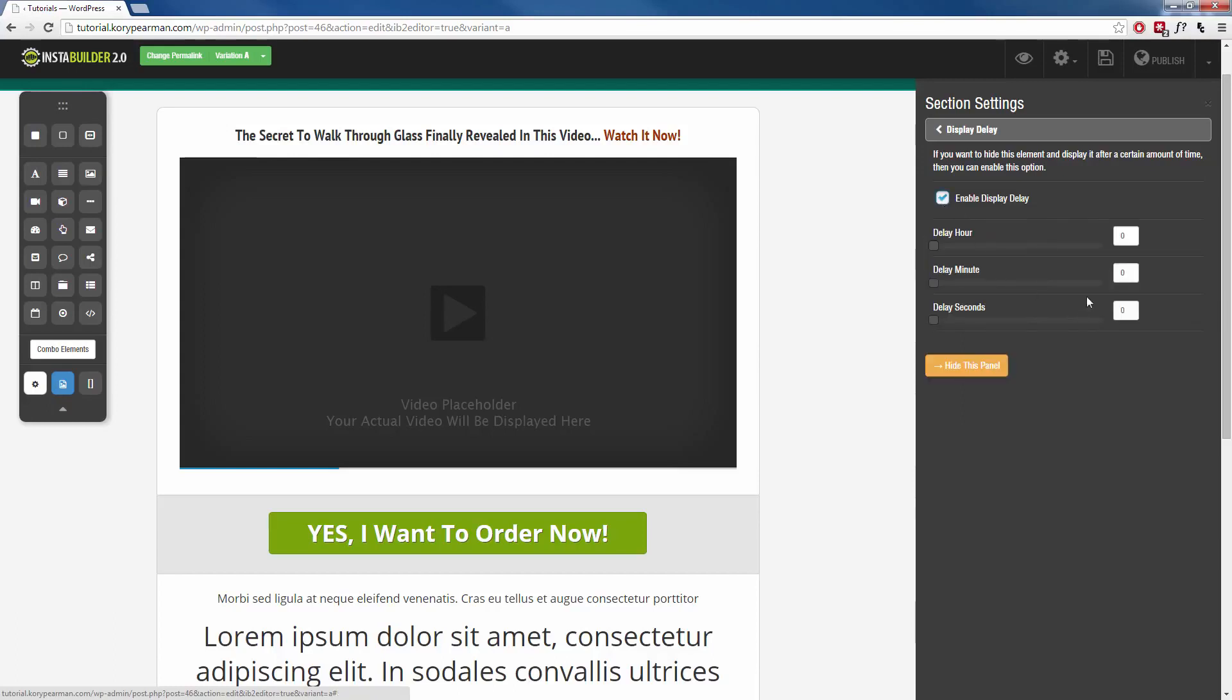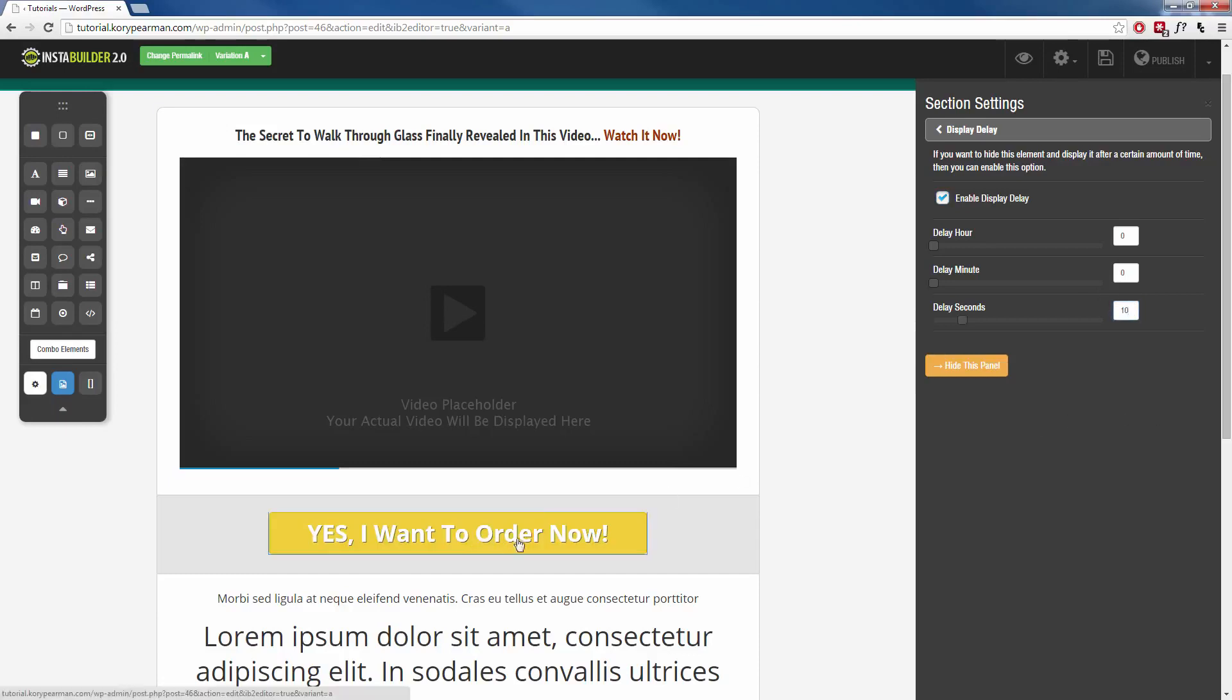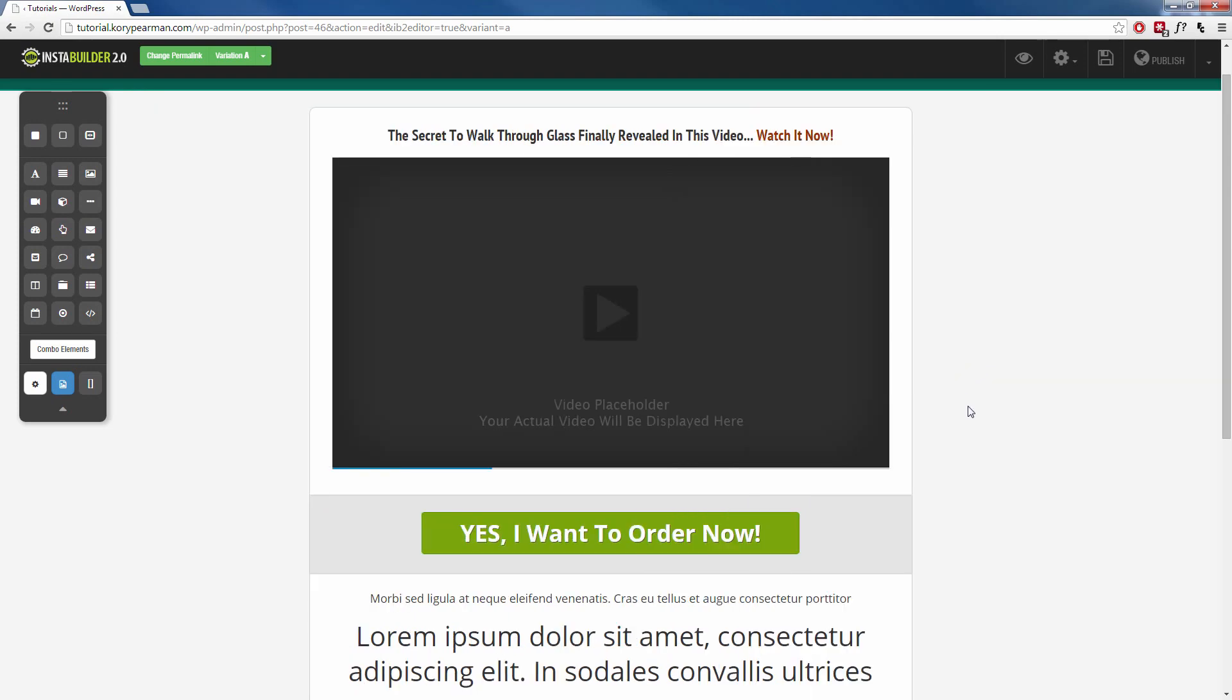And you're going to choose how long you want this content hidden until it appears to your visitor. So let's say for the first 10 seconds, I want this button to be hidden so that the visitor cannot click on it until at least 10 seconds. And then it will appear.